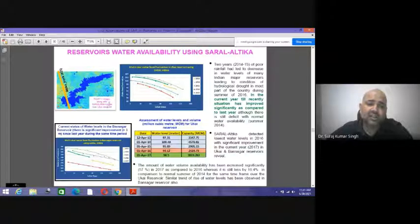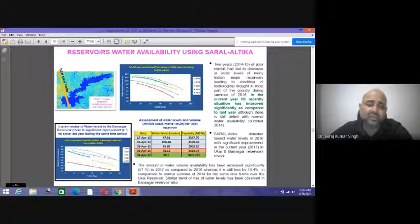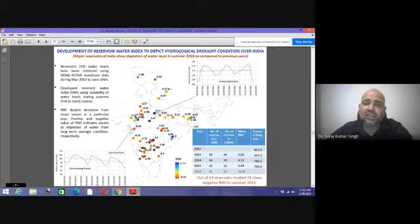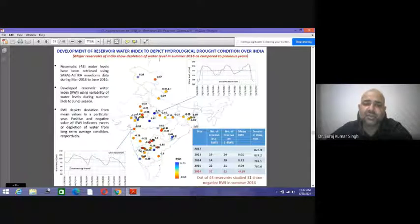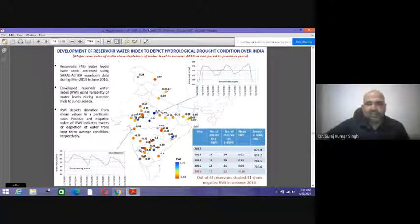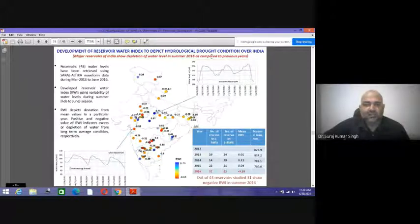Similar trends of water level have been observed in other major reservoirs. The SARAL altika pass-over data was used to identify water level fluctuations over different years. Satellite data sets can be utilized for demarcation and delineation of hydrological conditions in any area. The reservoir water index is used to depict the hydrological drought condition of India, with major reservoirs showing depletion in water levels in 2016 compared to previous years.